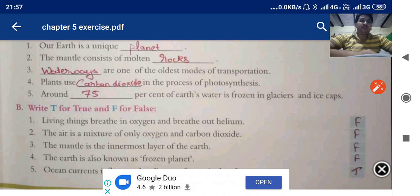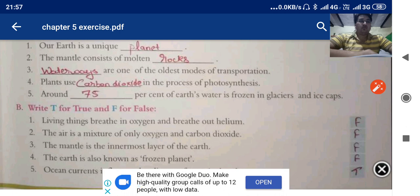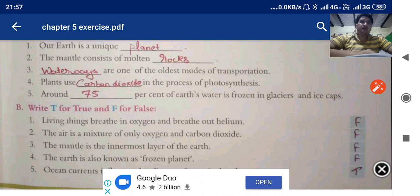Living things breathe in oxygen and breathe out helium — is it correct? No, we breathe out carbon dioxide, so it is false. Air is a mixture of only oxygen and carbon dioxide — no, there are many other gases too, so it is false.